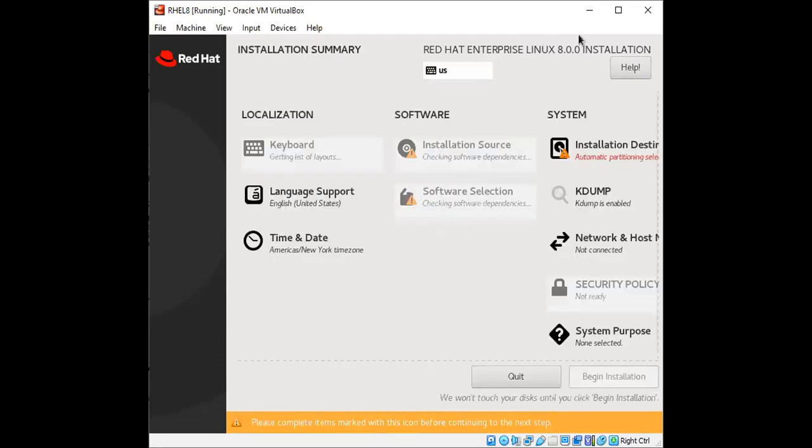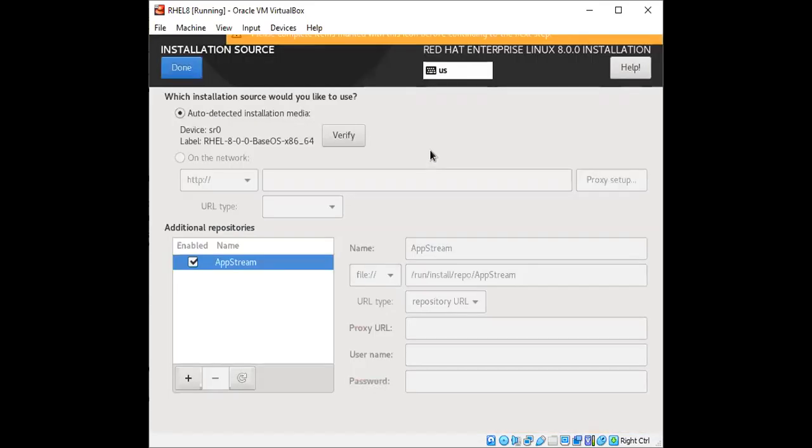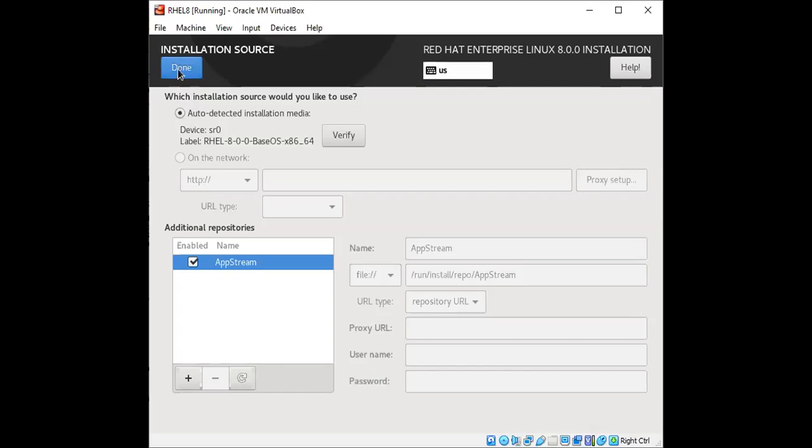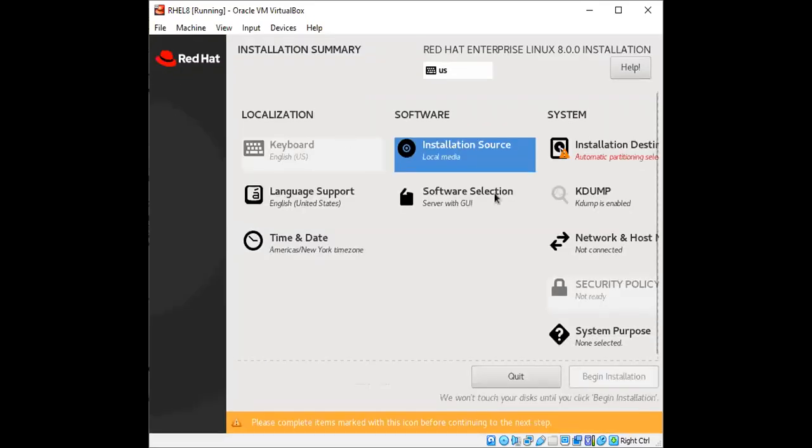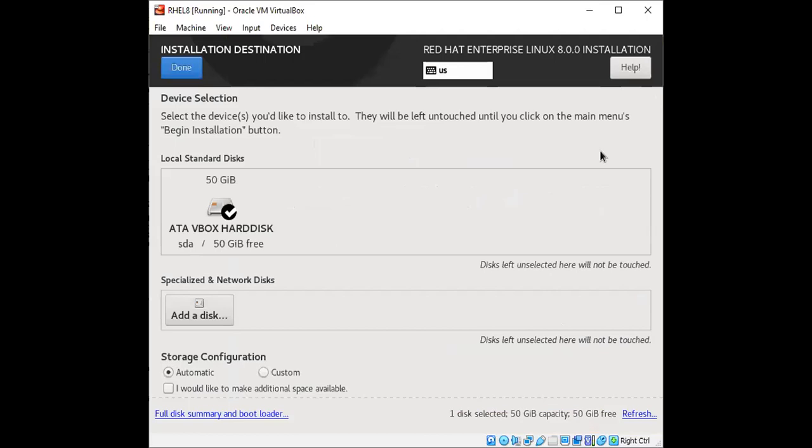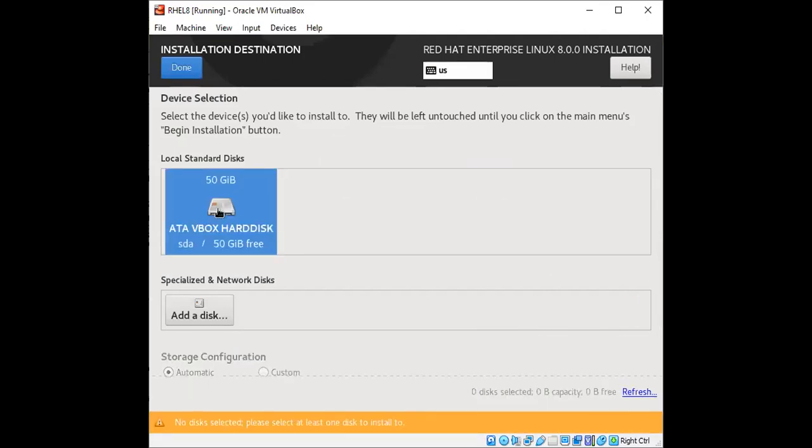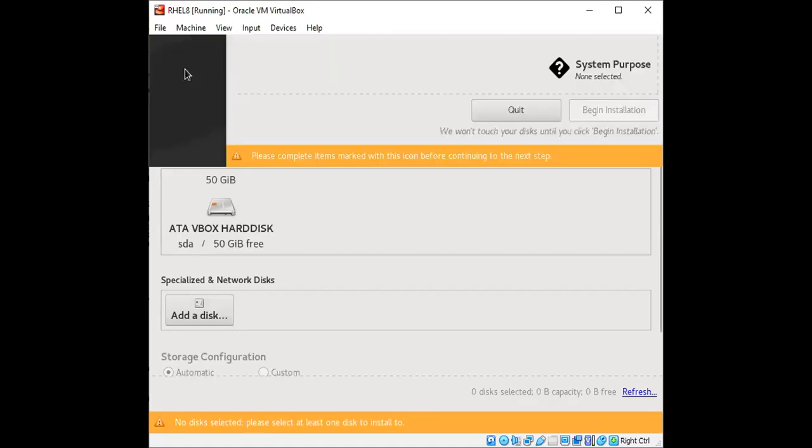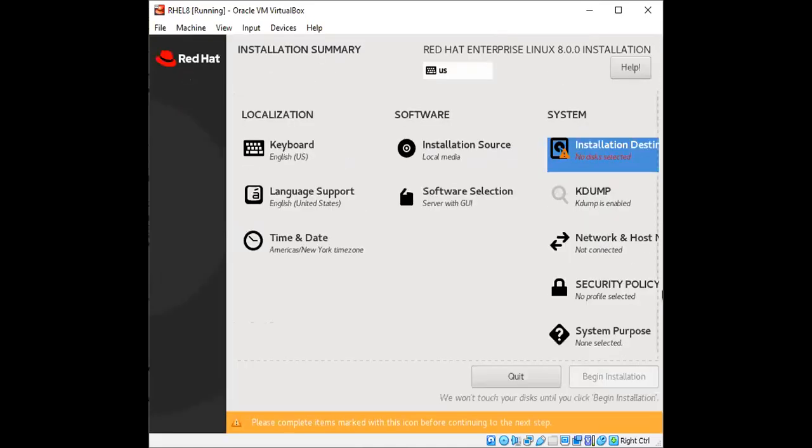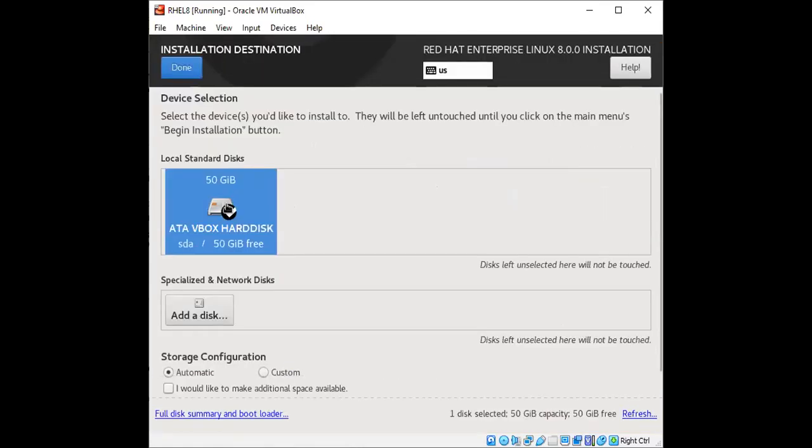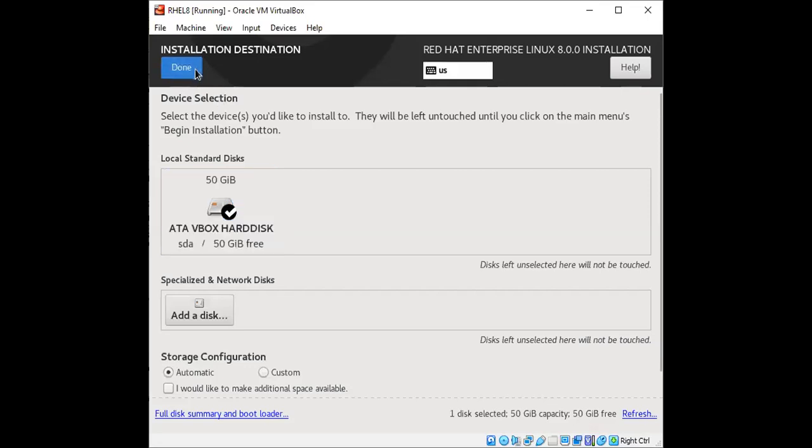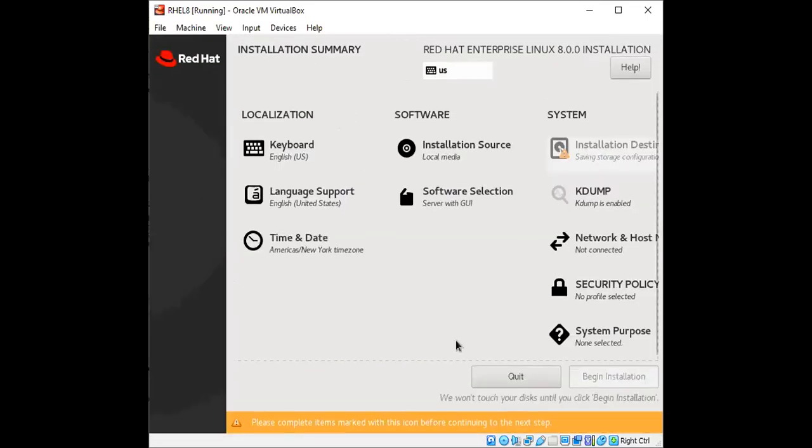And then I'm going to click on the installation source. This is already selected and installation destination. I'm going to select the hard disk that we created. Done.